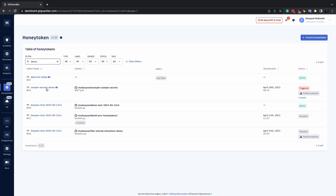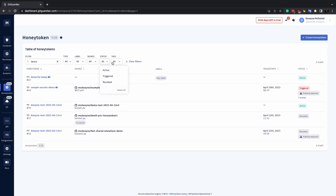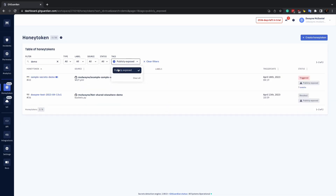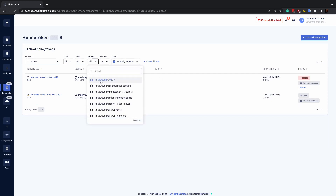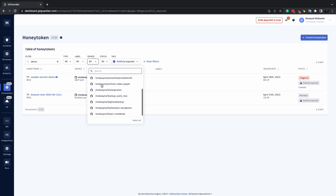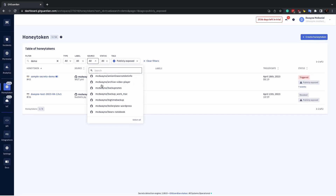You can also filter by type, status, and if it's tagged as publicly exposed. If a Honey token has been exposed publicly and you weren't expecting that, that's a potential sign of a code leak. You can also filter by source, showing you which repository the Honey token is deployed to.